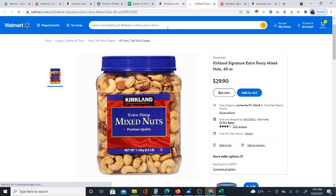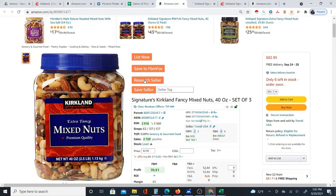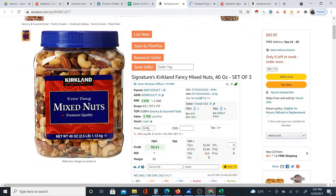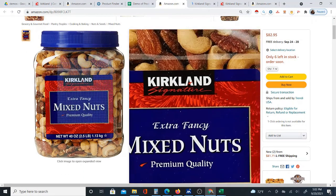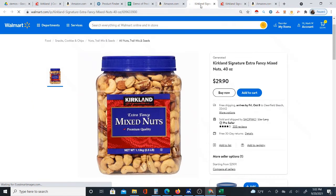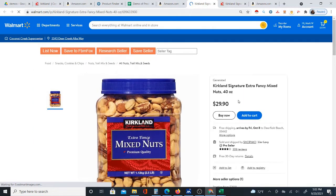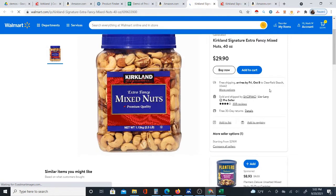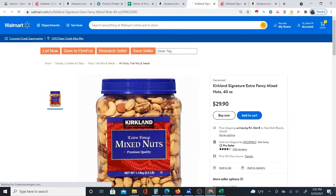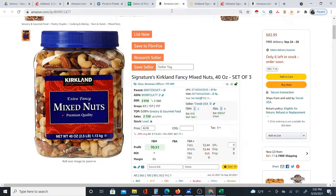Here's an example: Kirkland mixed nuts on Amazon at $82.95, but that's for a set of three. Here it's $29.90 on Walmart. Of course, you might also be getting cashback or Walmart card points. You'd calculate the cost to buy three units — which will probably be too much unless you get a big discount — and you can calculate the profit for this product as well.